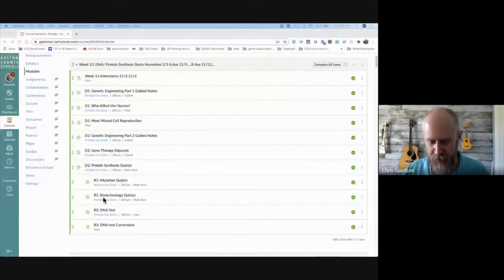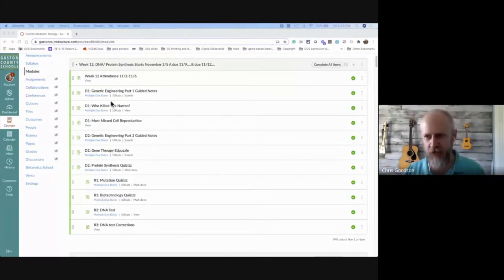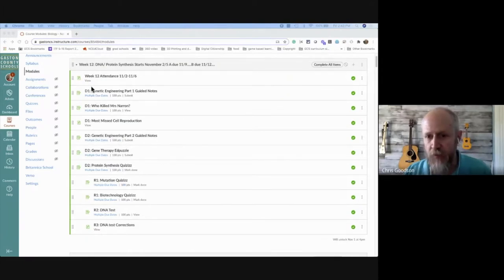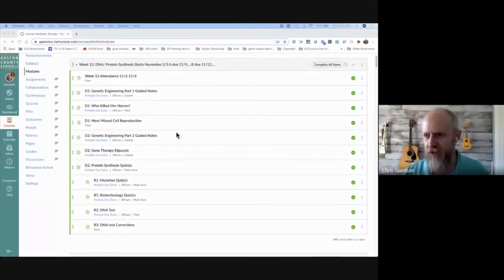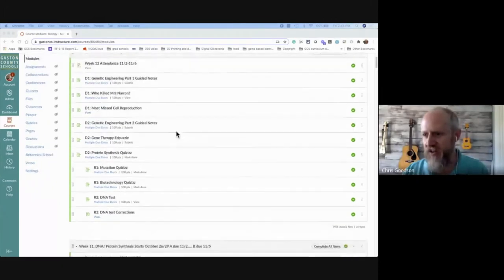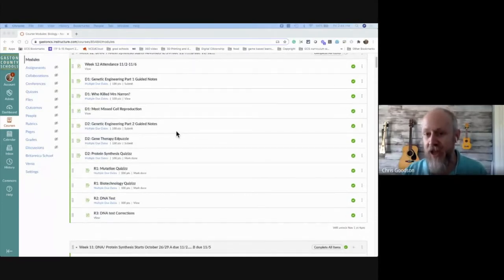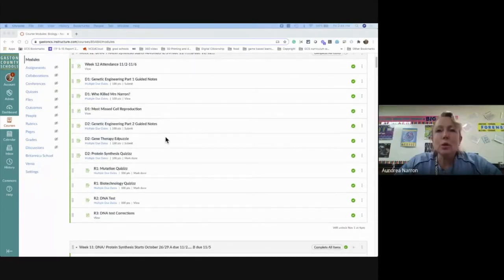I'm going to pull up your class on the other screen so everyone can see what you're talking about. This goes back to Harry Wong and building class routines and procedures — that coding system is a procedure. You've taught your kids what D1, D2, R1, R2 means, so a kid looking at the week at a glance knows exactly what they're supposed to do on each day at the beginning of the week. Correct.